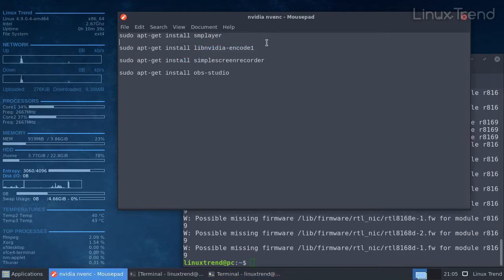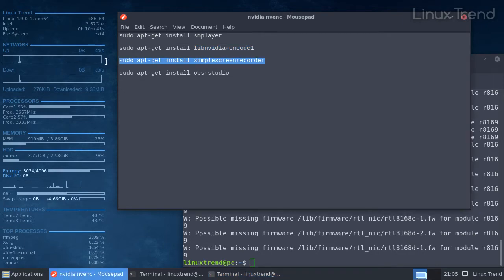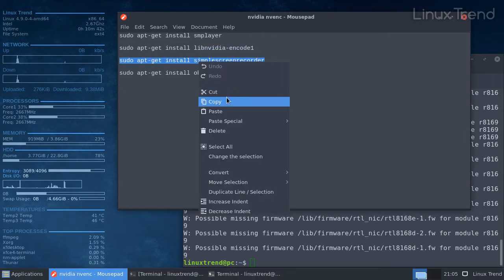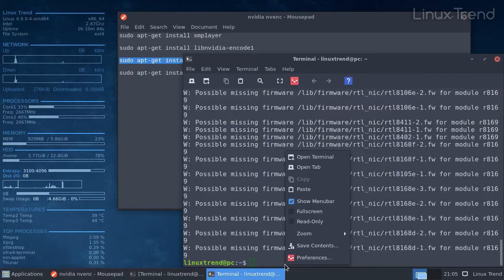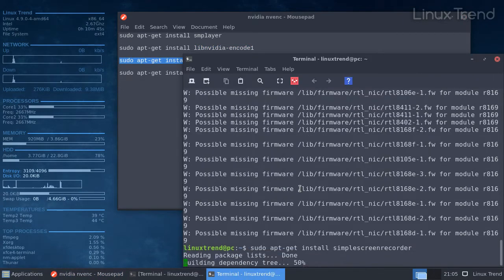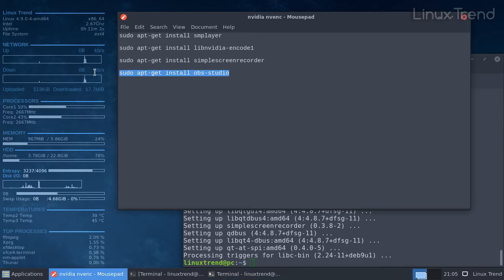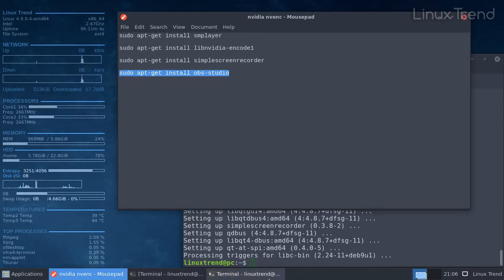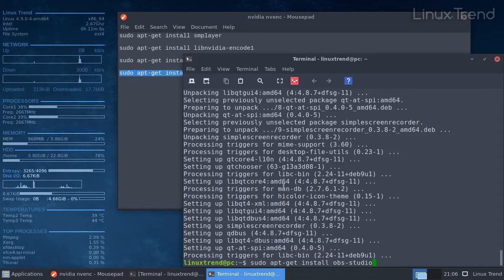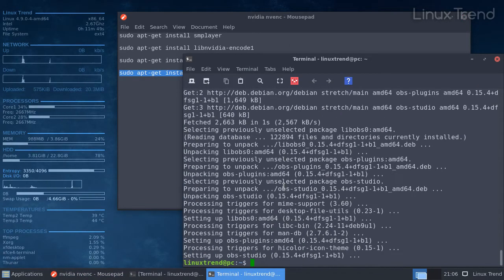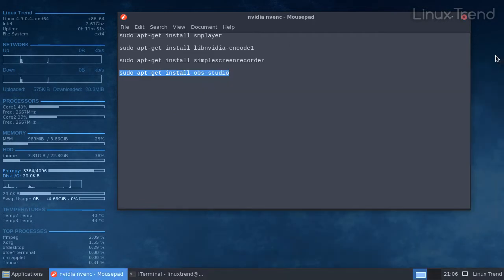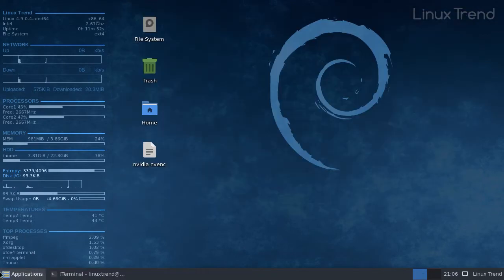If you don't have OBS Studio or a Simple Screen Recorder, you can install them using those commands. Both of them are in the official Debian repositories. Let's open OBS Studio.